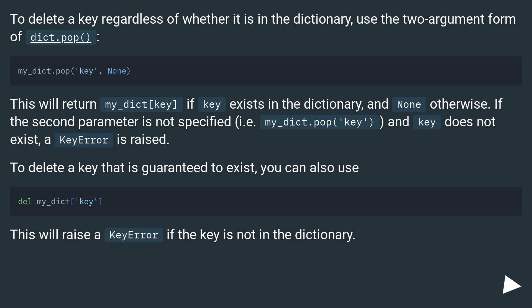If the second parameter is not specified, i.e. my_dict.pop(key), and key does not exist, a KeyError is raised.